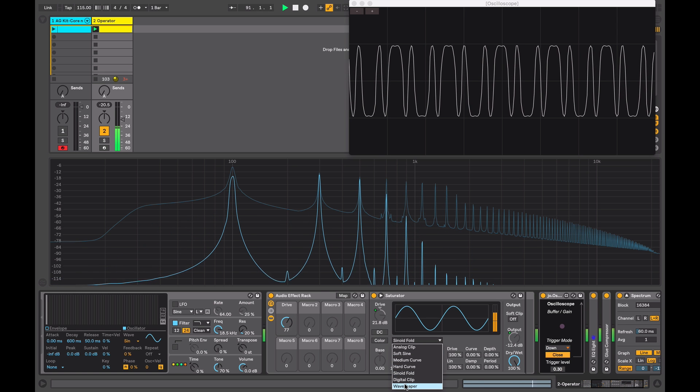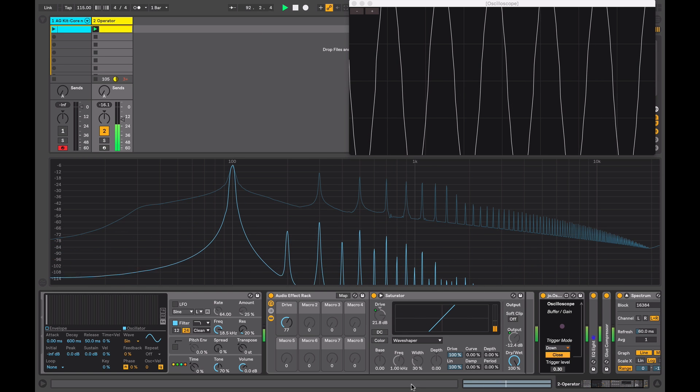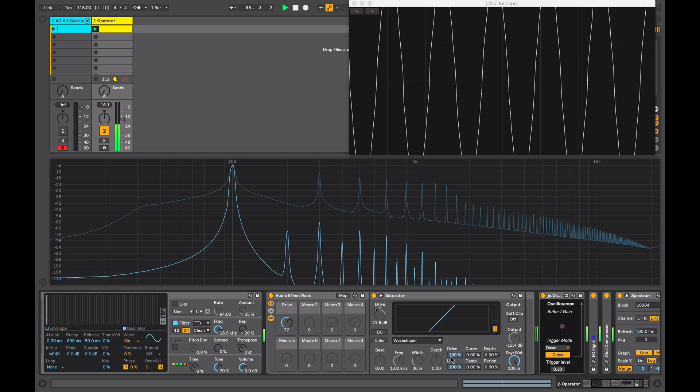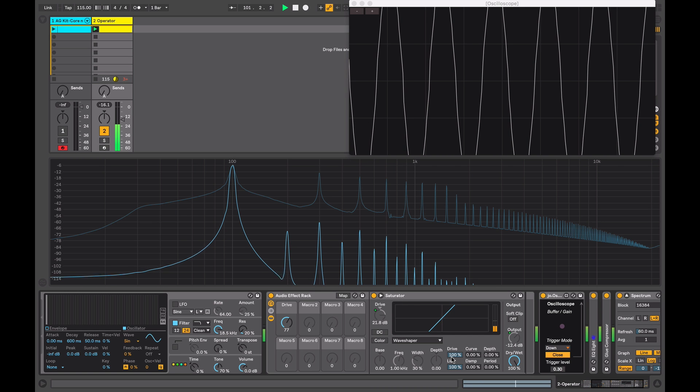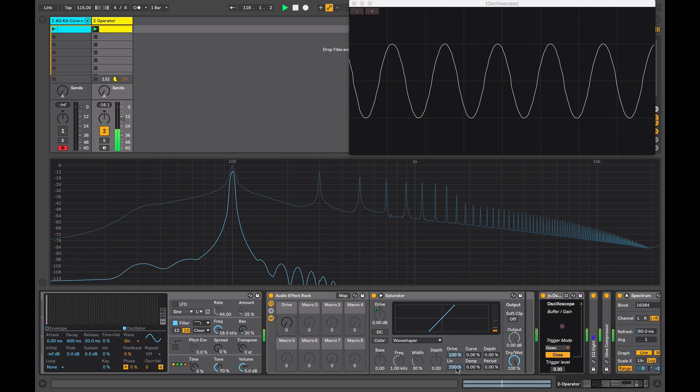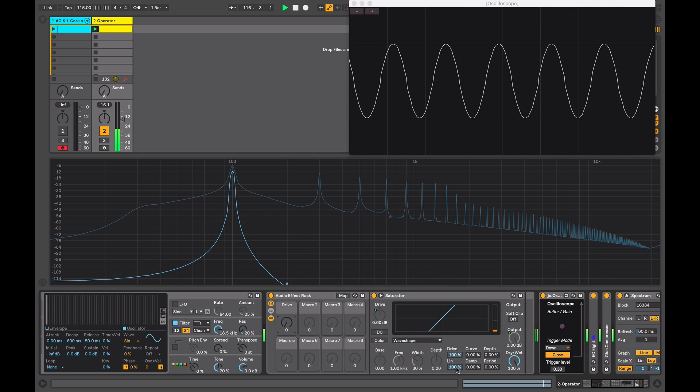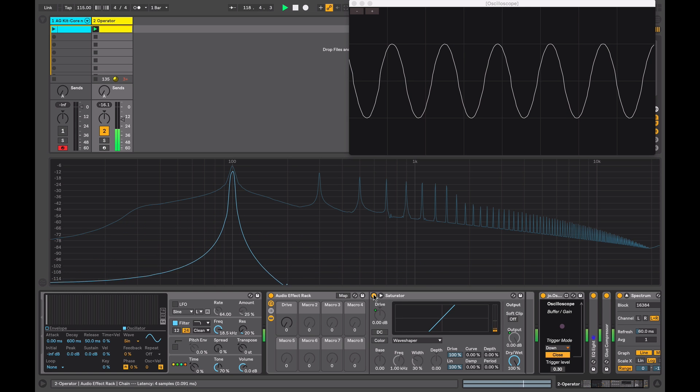The last mode is wave shaper. In this mode we have additional controls that become active and allow us to shape the waveform. This is one of the most flexible modes of the saturator and is capable of a huge variety of sounds. So if I reset the drive to zero, all my controls apart from linear and drive are set to zero, and if I bypass the effect, it's having no effect.